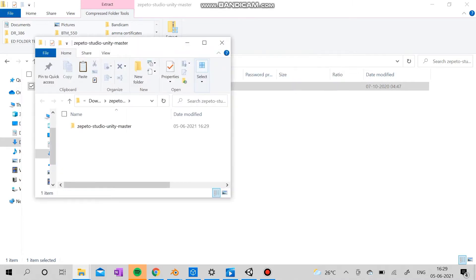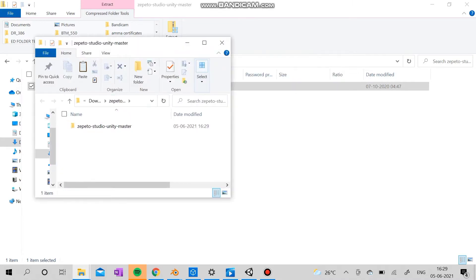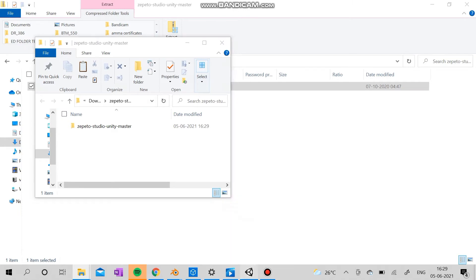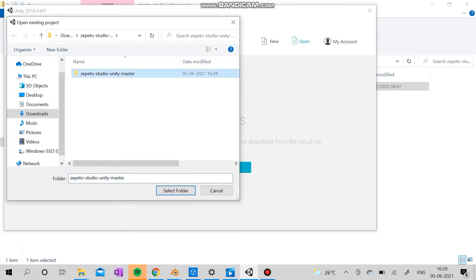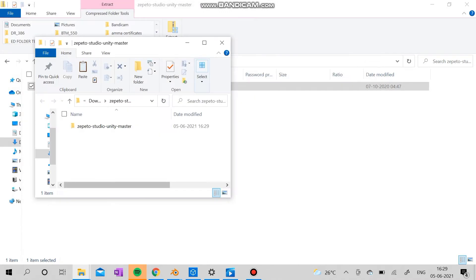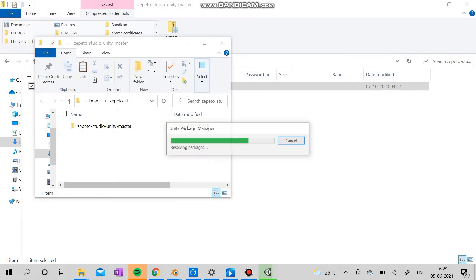And the pattern is a Unity version 2018, and we are going to open the file after opening the Unity and select the folder as the Unity master. And it's resolving the packages. It may take up to two to three minutes, maybe half an hour, or sometimes it does take one day.